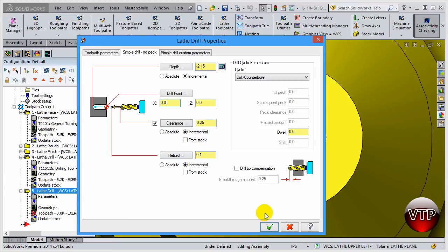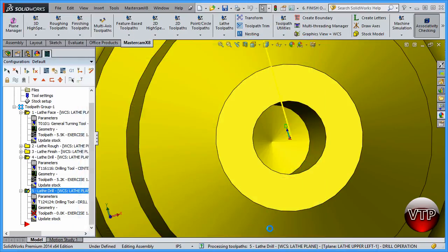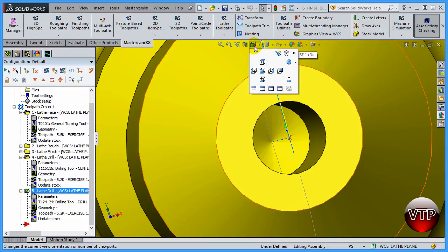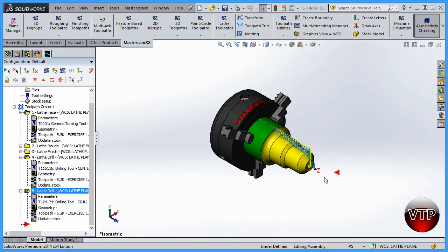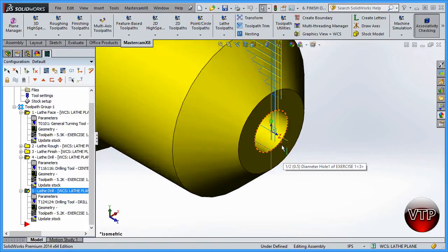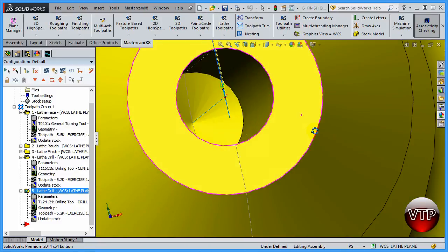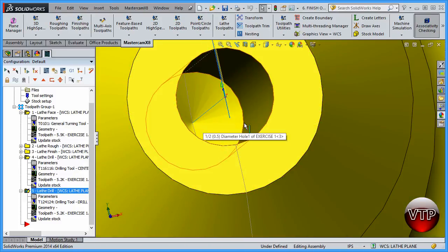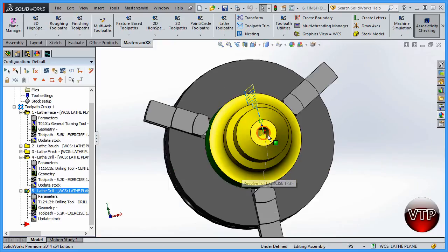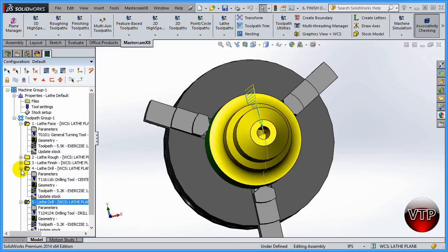Keep everything the same and select OK to accept. Let's place this in isometric view and zoom in. Rotate the part — you're going to notice all the shaded area is gone. This is how you verify it's done correctly: all that shaded area being gone confirms that the part is drilled correctly.